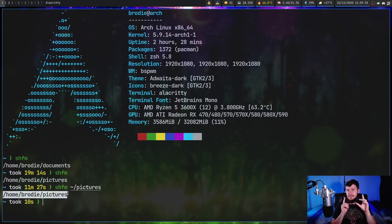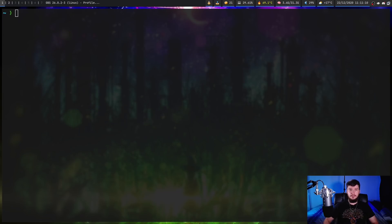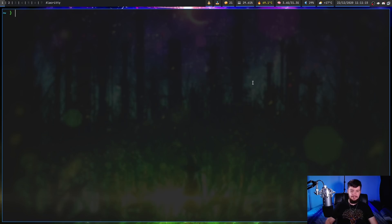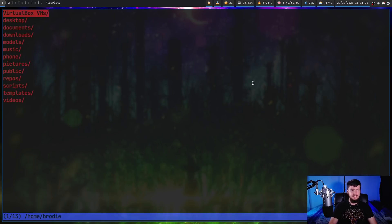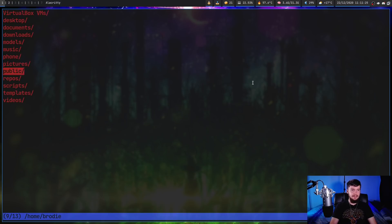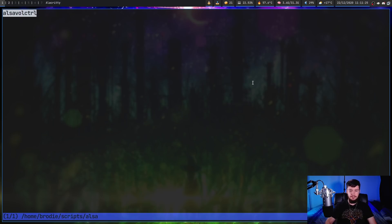The interesting thing here is this makes it really easy to do a CD on exit. What if instead of running it by itself, we did something like this instead: running SHFM being evaluated inside of a CD command. So what this is going to do is when we quit out of the applications, let's go into my scripts and go into ulcer. Once we quit out of this, it's actually going to CD us into that directory.